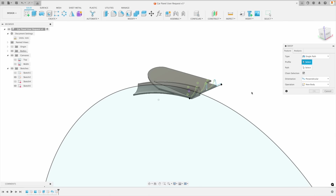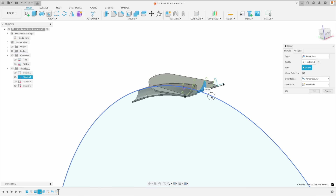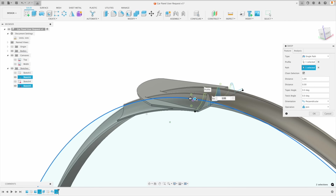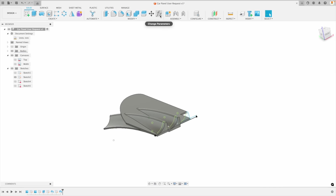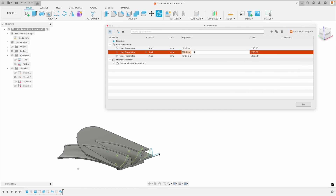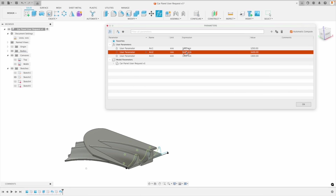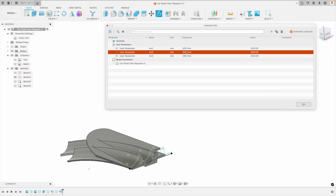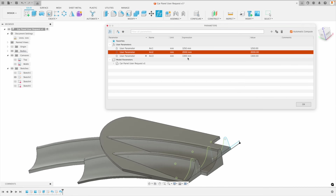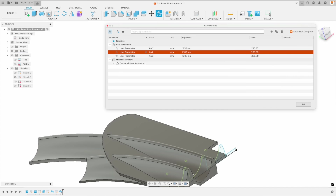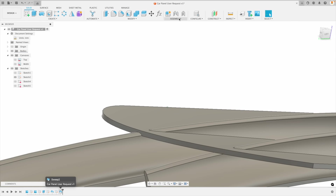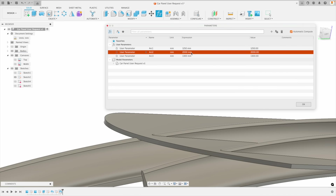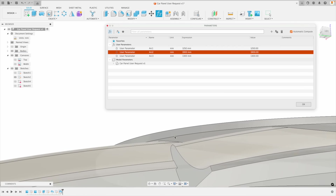We're going to go back to Create, go to Sweep, pick this profile and select our path. Same thing — we're going to go Join. Let's adjust our handles — the endpoint needs to be way over. Let's change our parameters: go to 1400, keep going to 1600, 2000 — there we go. Maybe even 2100. That's looking pretty good. But it's kind of cutting through there, so I'm going to bring it back to 2000. That's a little bit far still — let's go 1900. Very cool.